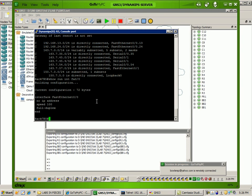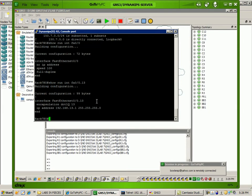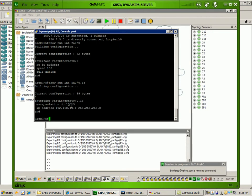The sub-interfaces that we created, FA0.0.13 has the encapsulation .1q13 command, which tells it that it is in VLAN 13, and it has the IP address here, which is going to be your default gateway for hosts PC1 and PC3.